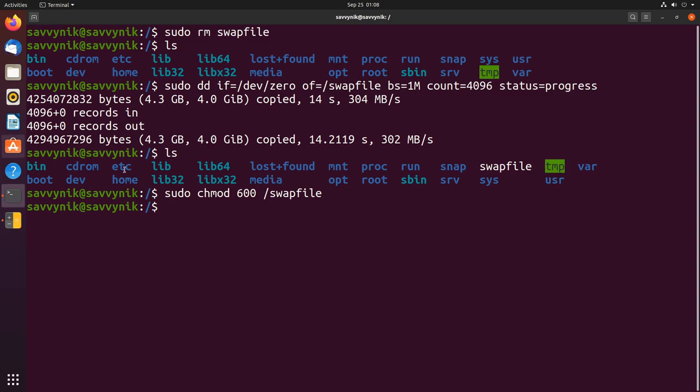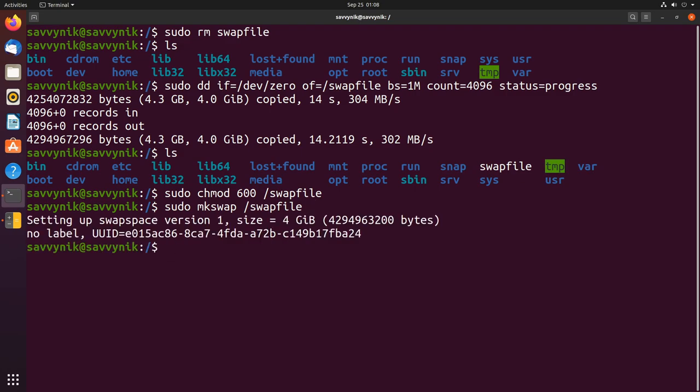Now I can continue by formatting this swap file. We need to format it by doing sudo mkswap make swap and then we'll do /swapfile and that will format things.